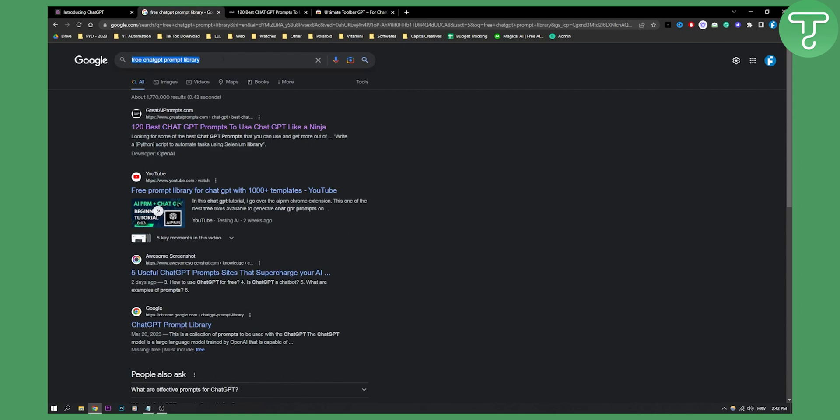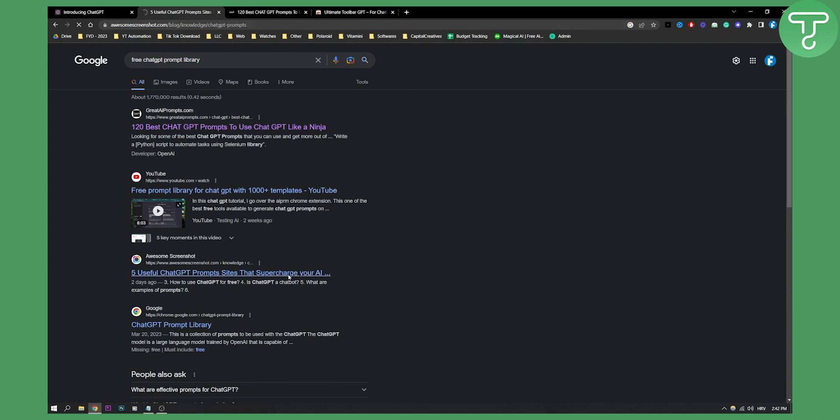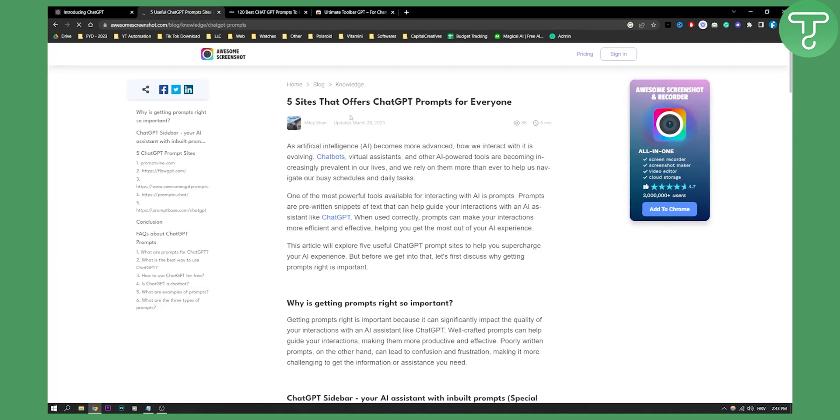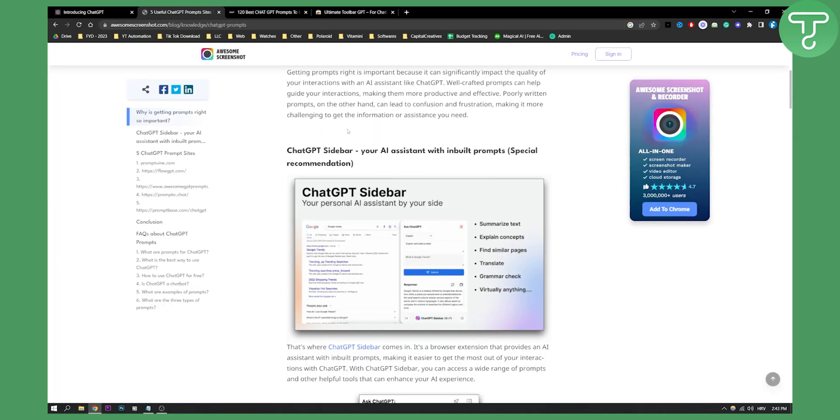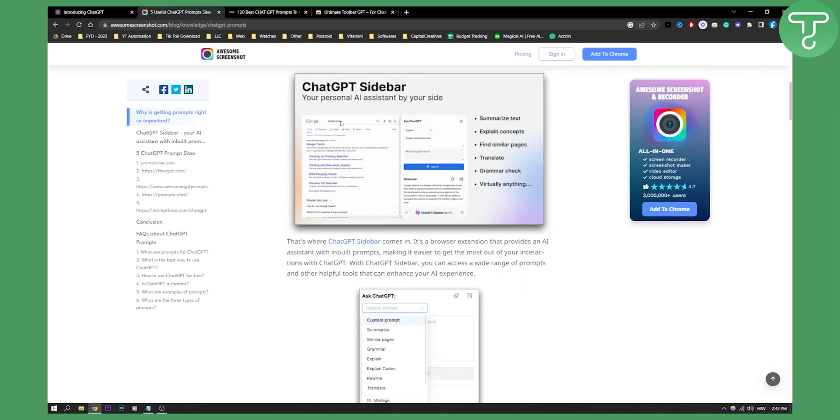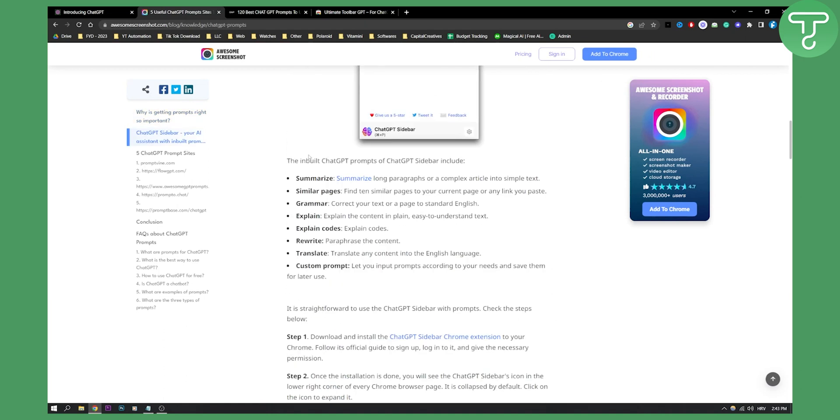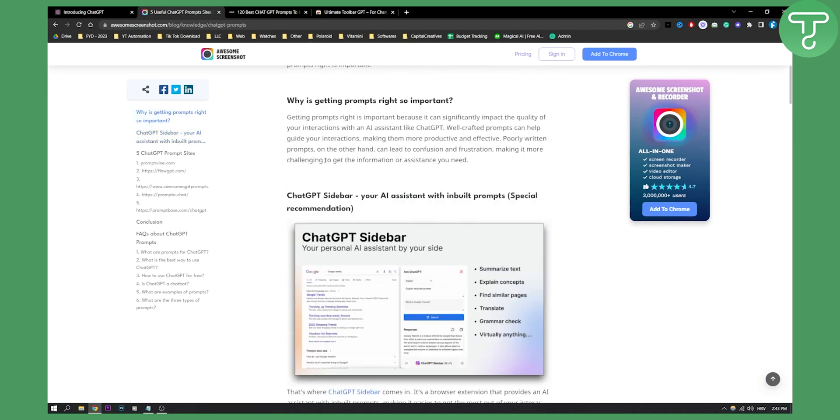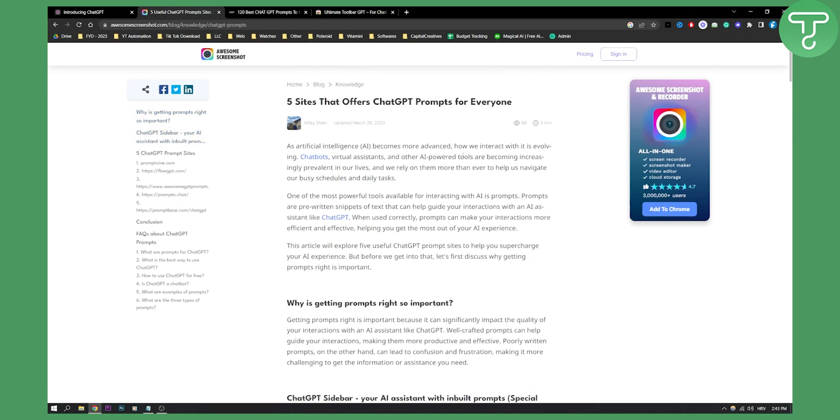Obviously, if you type this in, you will also have this right here, five useful ChatGPT prompt sites that supercharge your AI. And here you can basically see five sites. You have sidebar, ChatGPT sidebar. You have also, here you can ask ChatGPT custom prompts, summarize, similar pages, grammar, right? So you have a lot of different things and ways how you can get a free prompt library for ChatGPT-4.